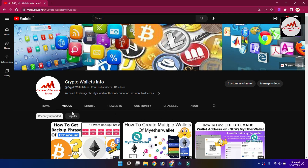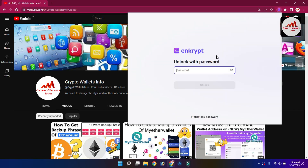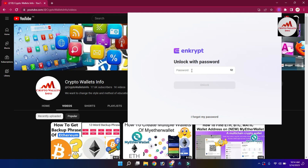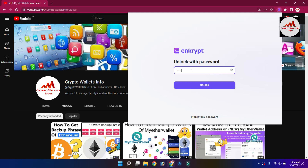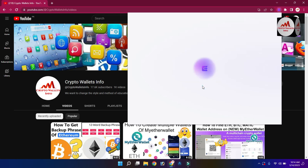Now I'm going to open my Ethereum wallet. I need to enter my password because my wallet is password protected. I just entered my password and clicked on Unlock — my wallet is now open.